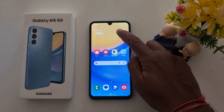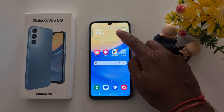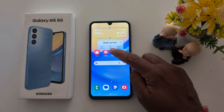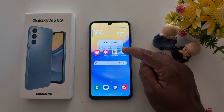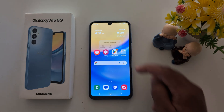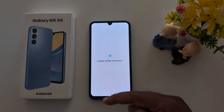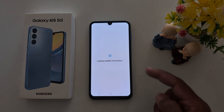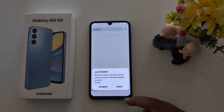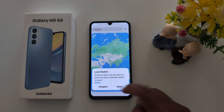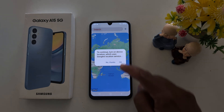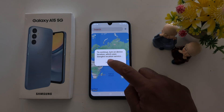To remove it, tap and hold the widget. Here you can find the remove option or a settings option. Tap on settings to see the weather settings or specific widget settings on your device. Here you can see your weather info.